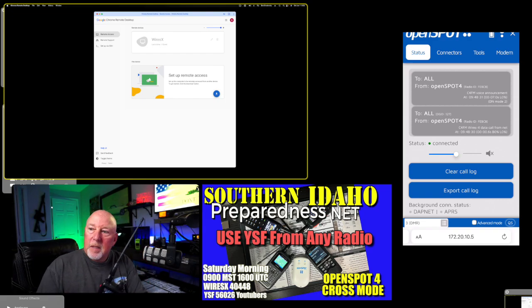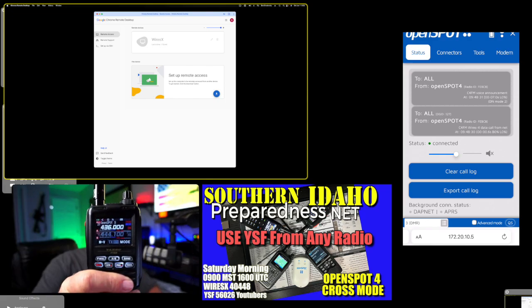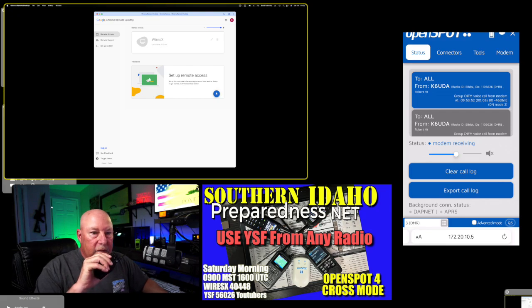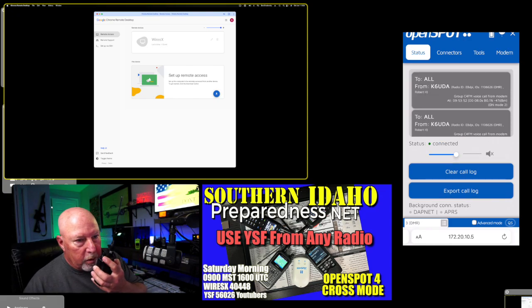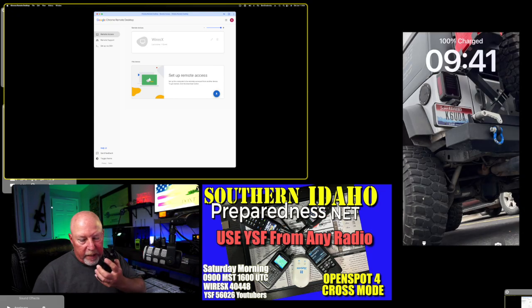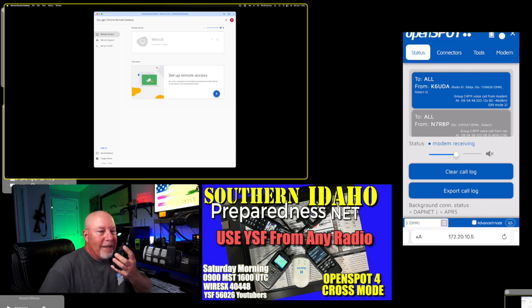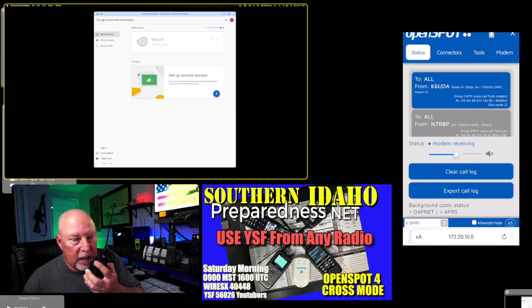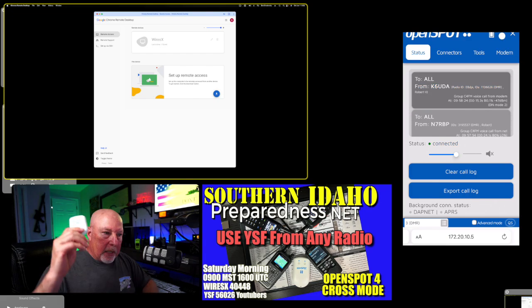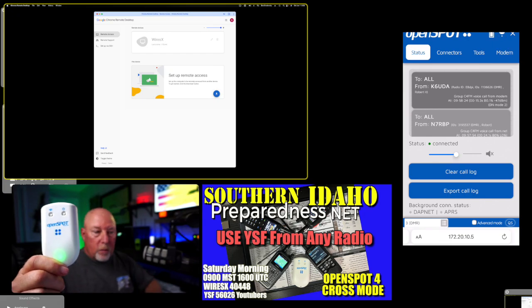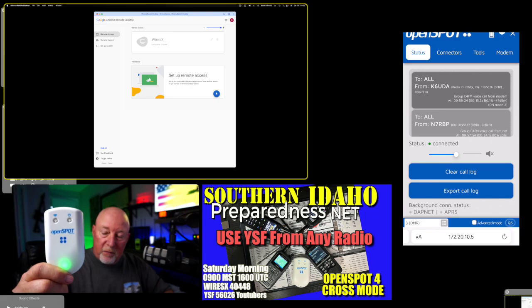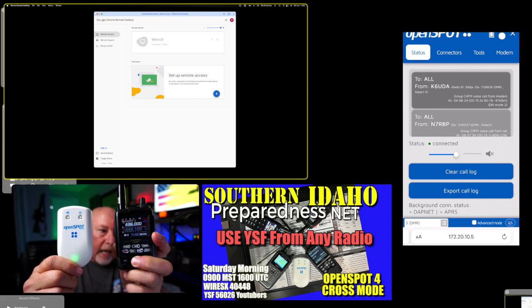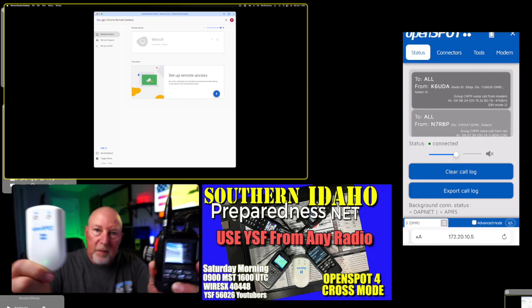So right now, this is my FT5. K6UDA testing YSF from my C4FM radio. I'm doing a quick video because the net just didn't work out. My internet went out this morning, so I was running off the hotspot and it just didn't work. In its basic mode, the OpenSpot 4 hooked up to my YSF room or the YSF reflector YouTubers with my FT5 and that works just fine. That's its native deal.